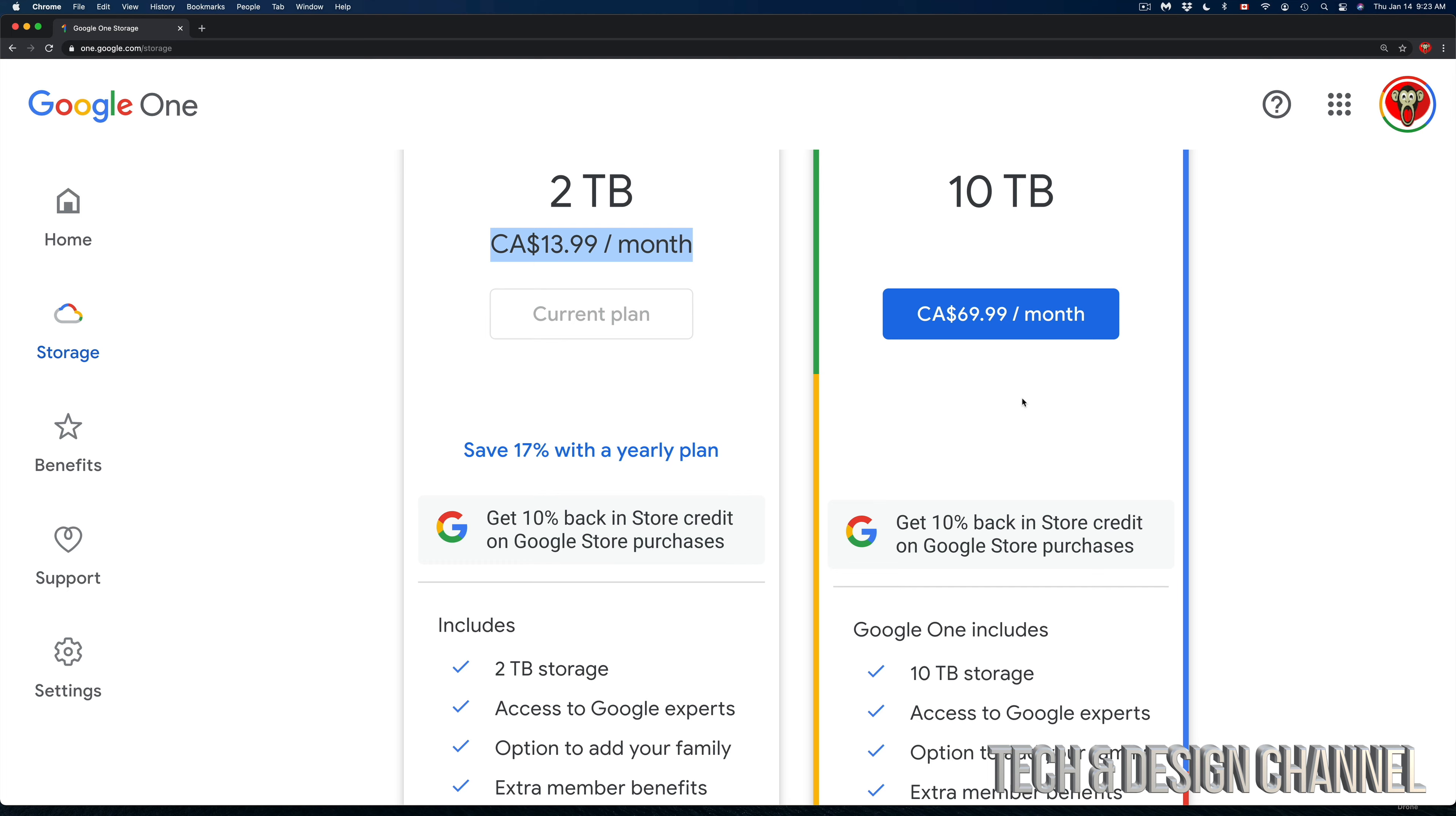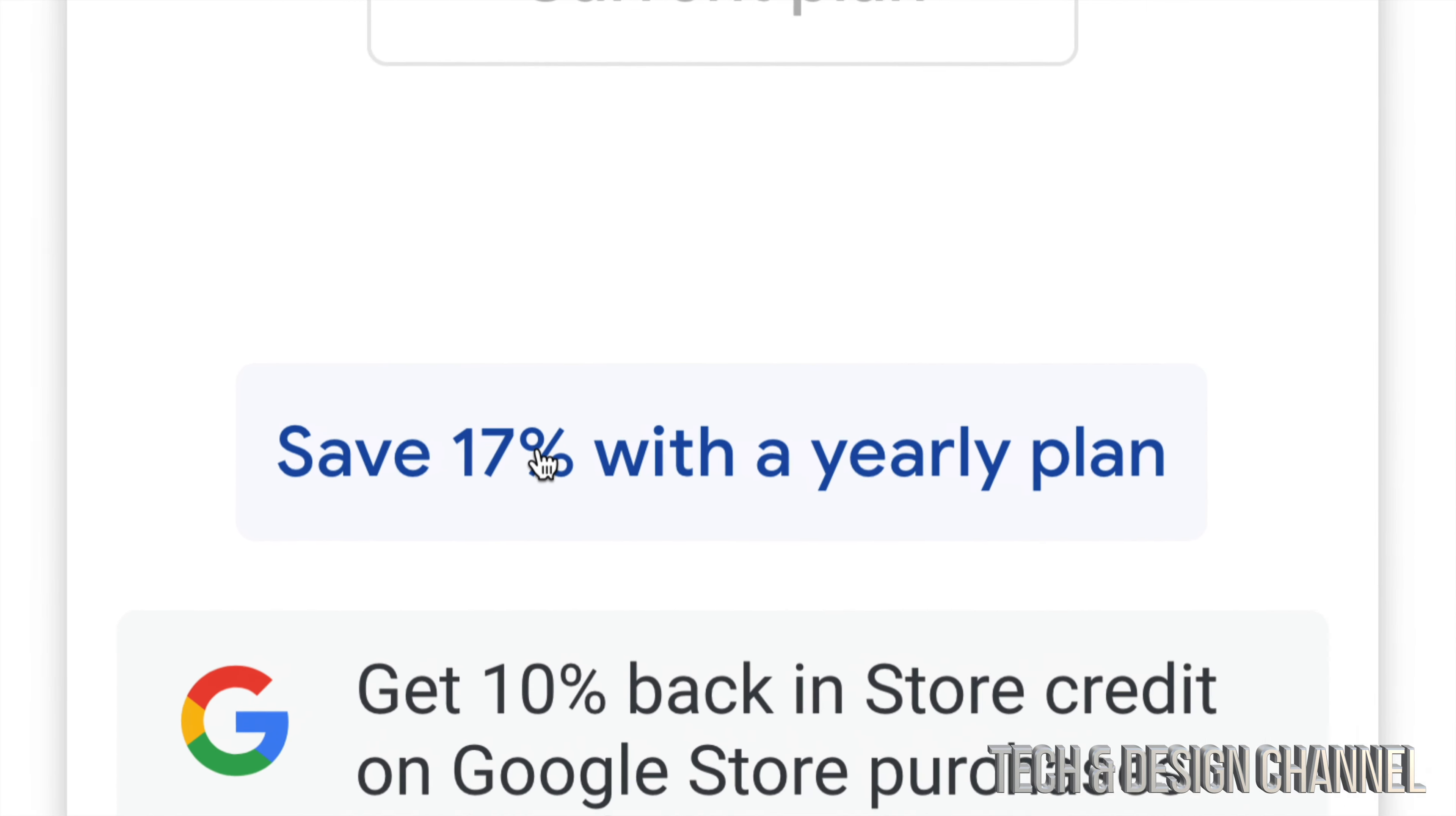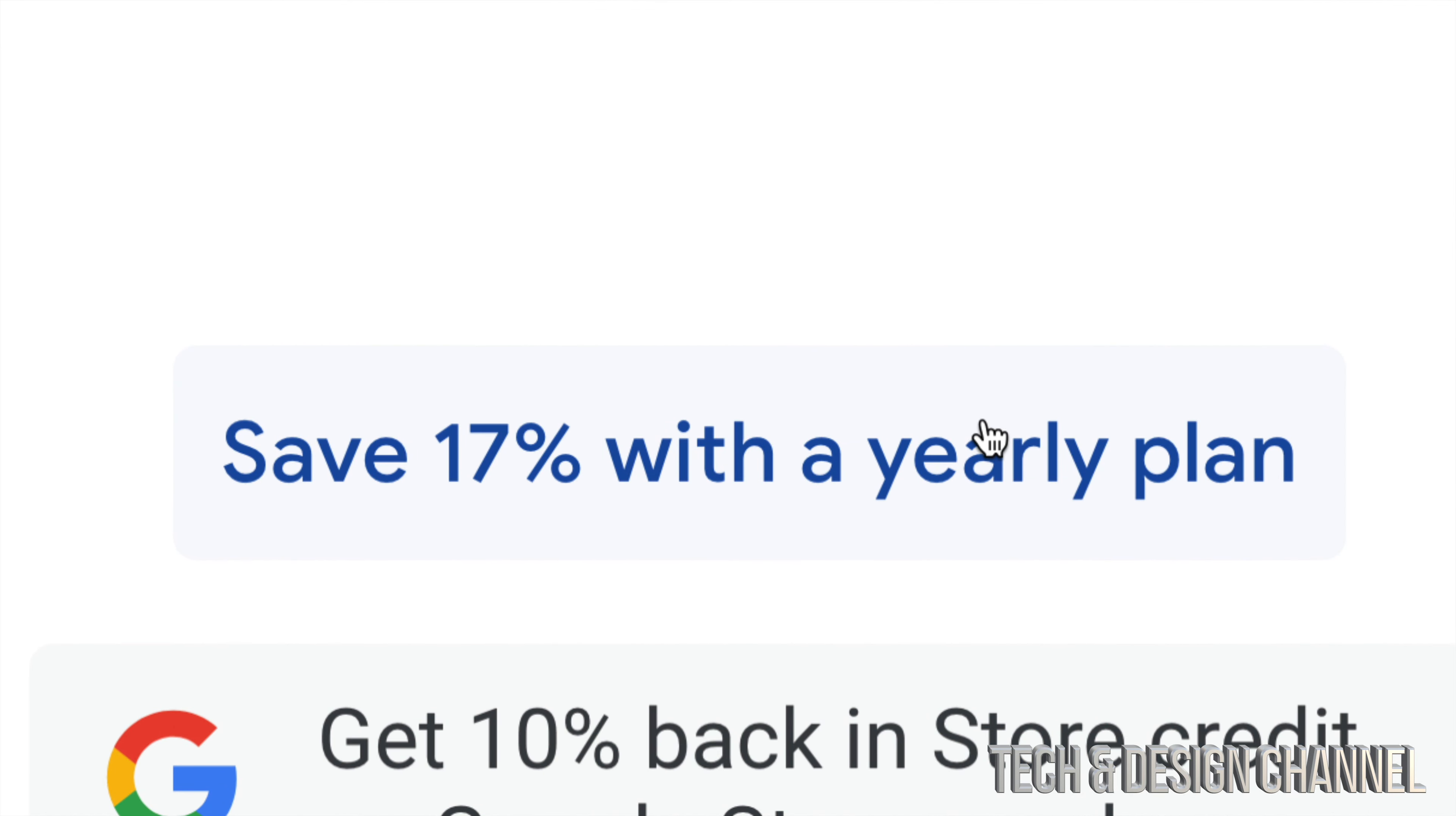What we're going to do is click on 'Save 17% with a yearly plan.' That option is down here below, and we're going to change this up. Let's just click right there. From there, we should see this window popping up.